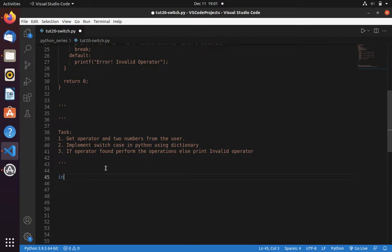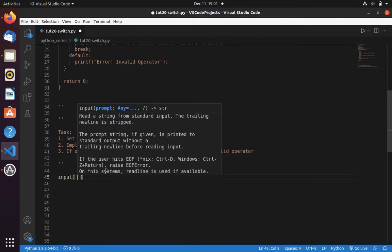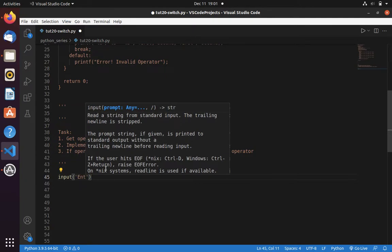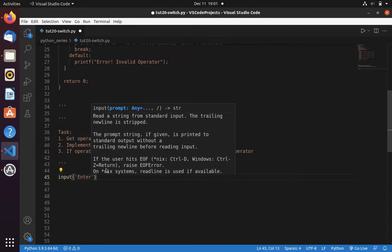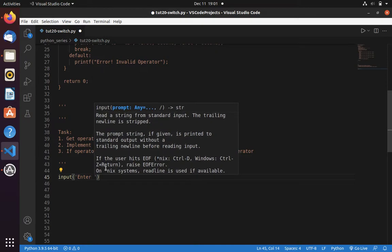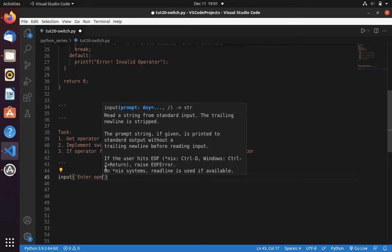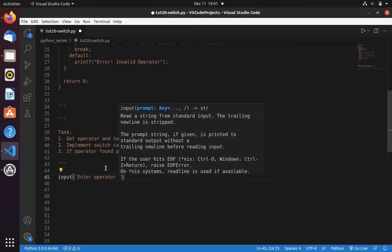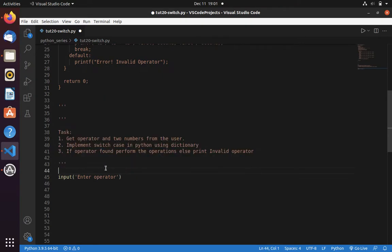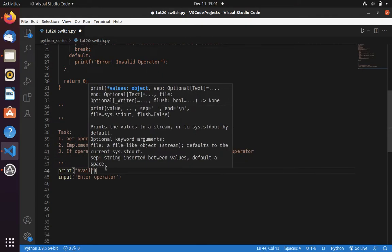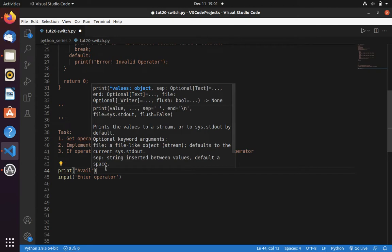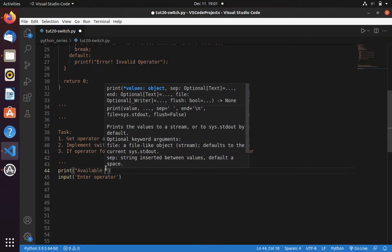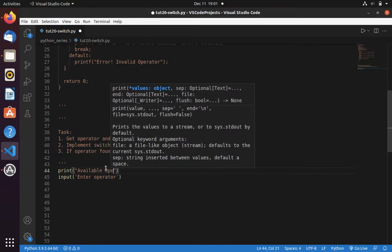For that, we need to use input function, which will get input from the user. Here I am going to type enter operator. Here we also need to provide the list of operators so that user will be aware that we are only performing for these operators.